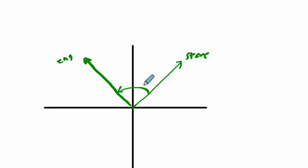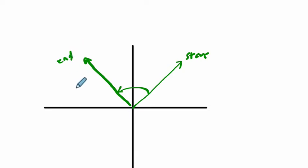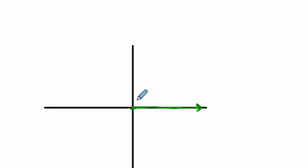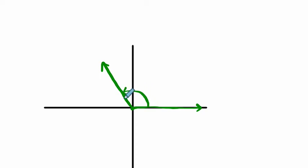With standard position, we know exactly where the start and the end are. Standard position starts always at the x-axis - that's our start - and then the terminal side is somewhere else, usually opening positive in a counterclockwise direction.